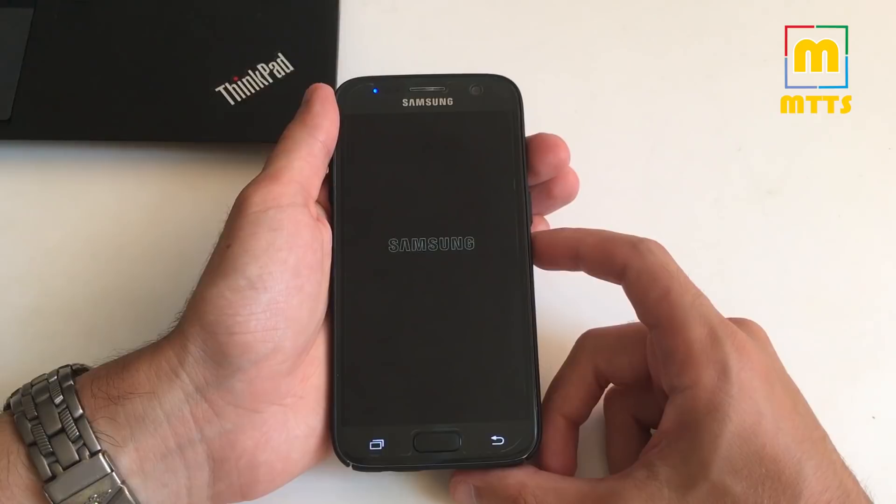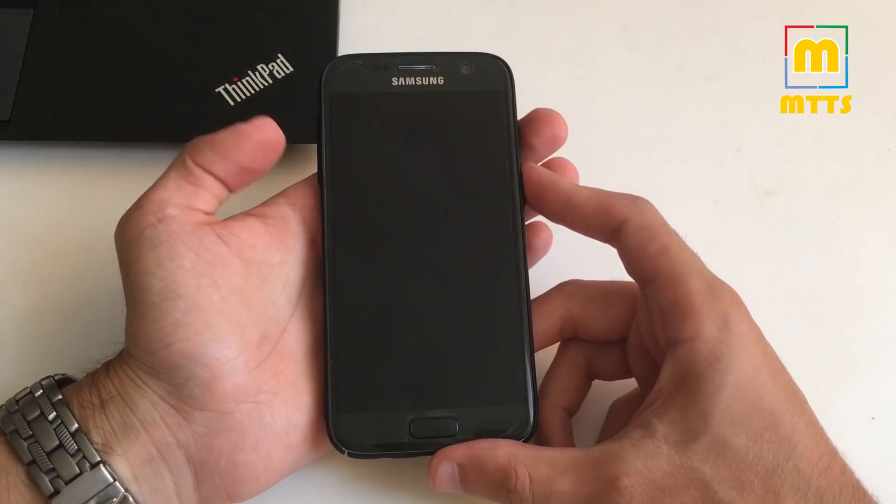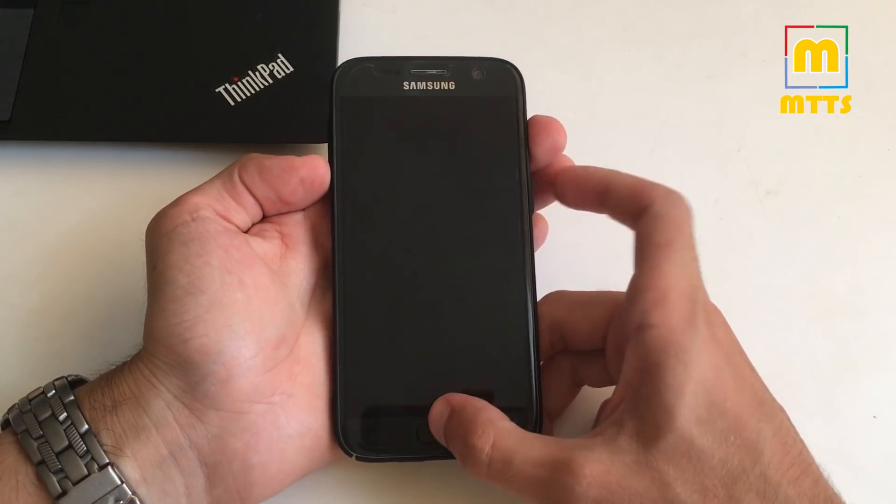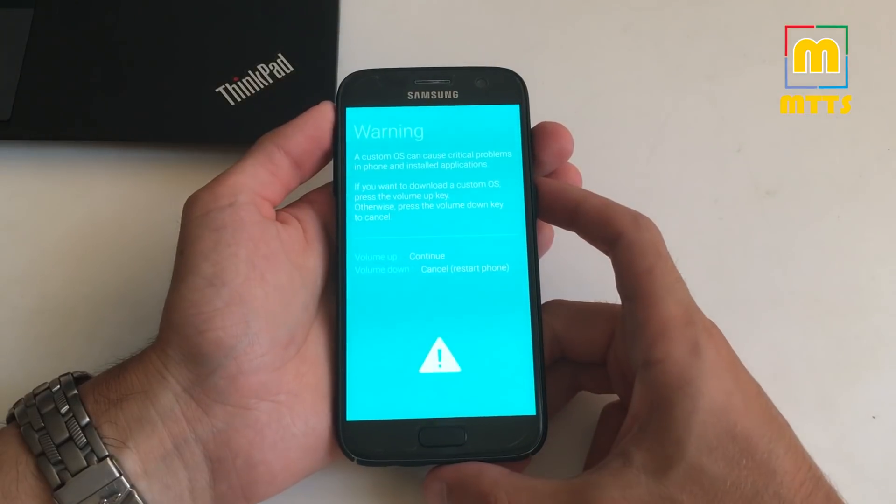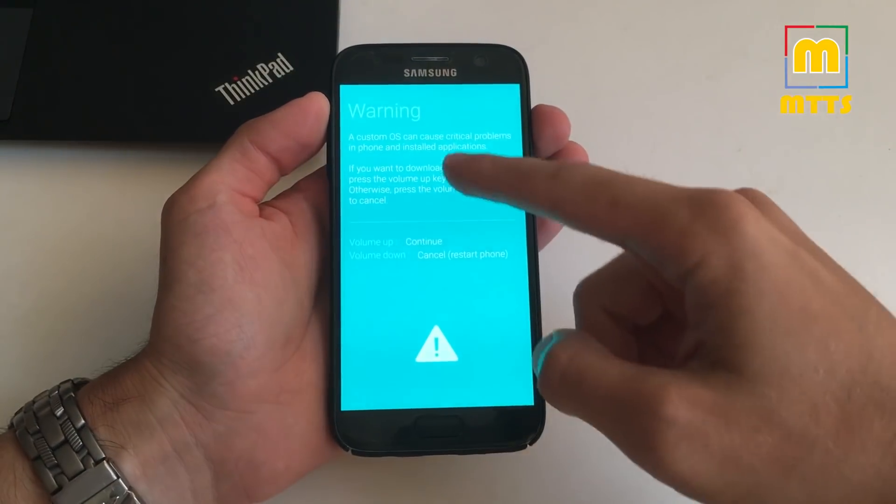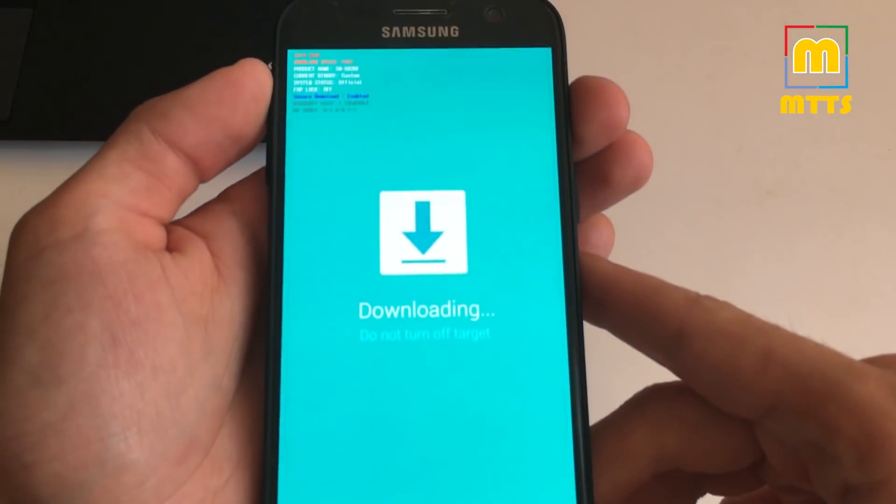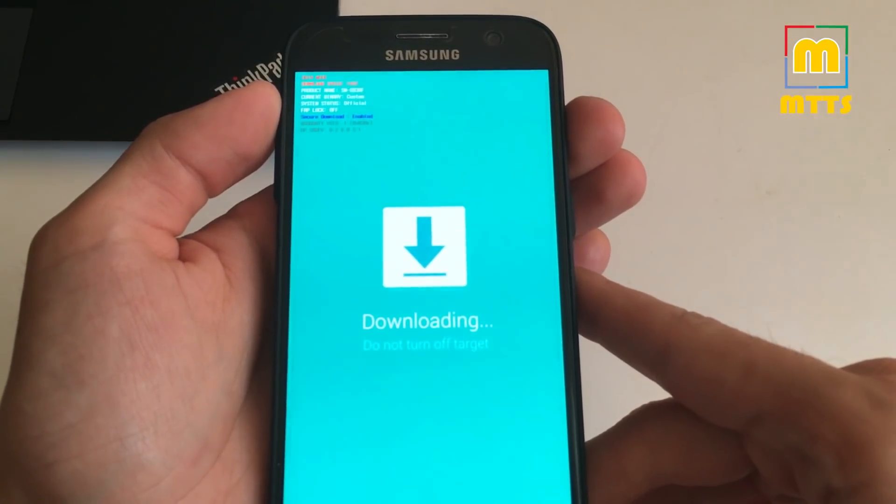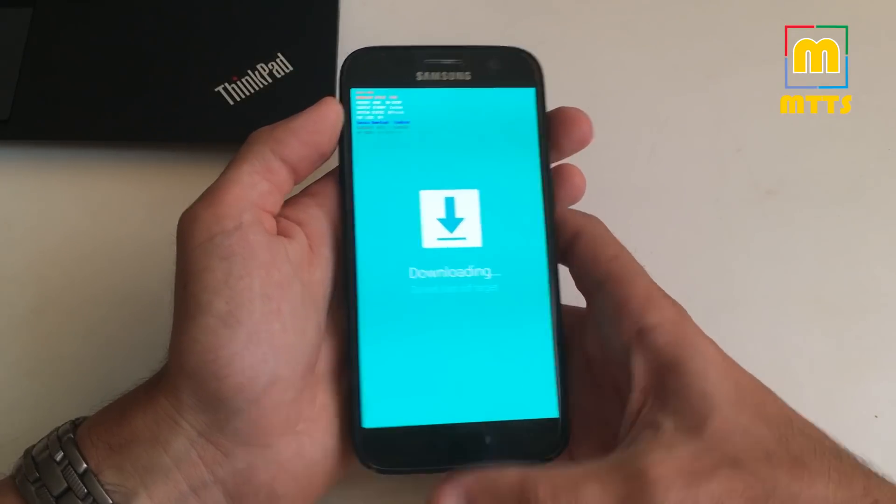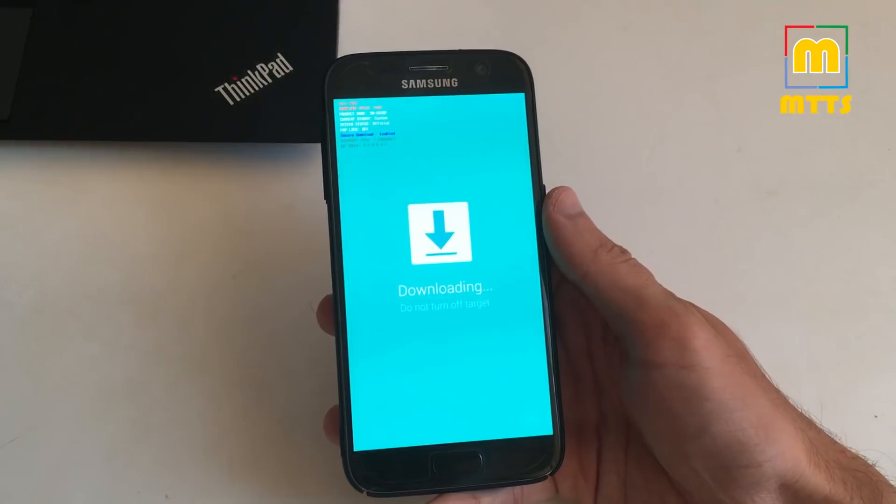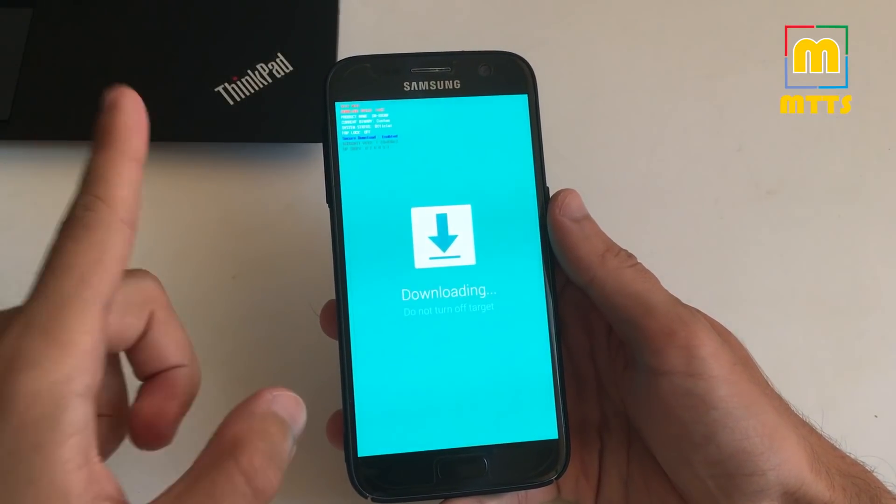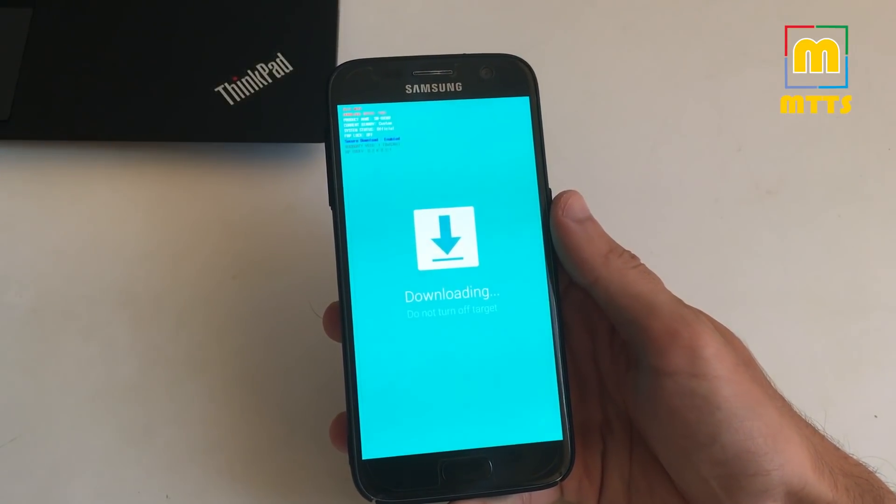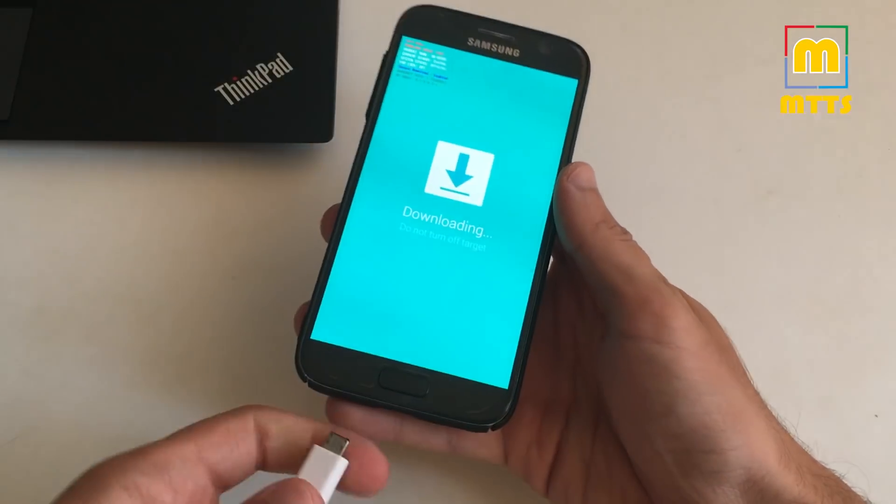So power off the device. After it vibrated, just press volume down, home and power key. Now we have download mode. Press volume up. And now you have this message. So downloading. After you've installed the Samsung drivers and the most recent Odin, connect the phone to the PC. Now onto the PC part.